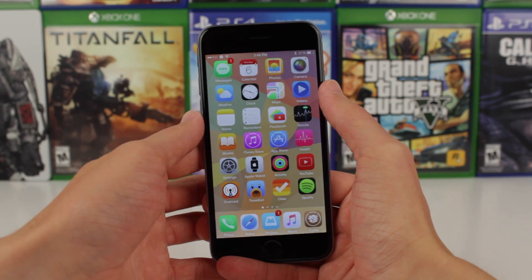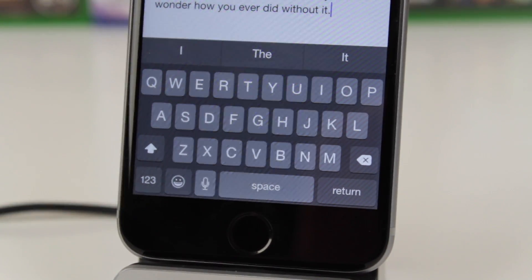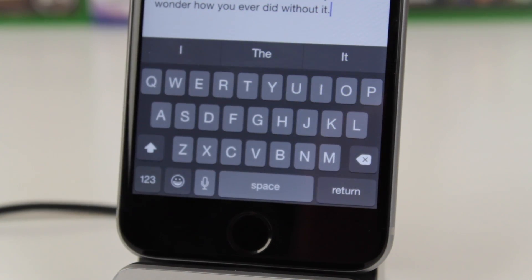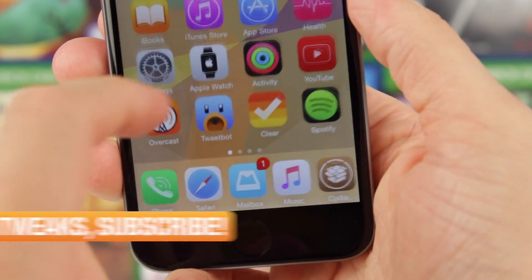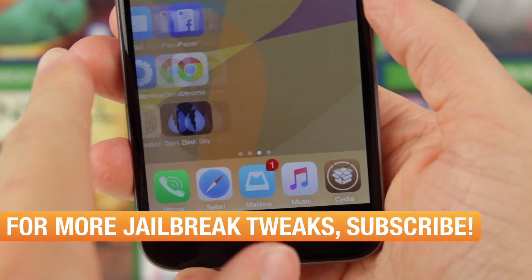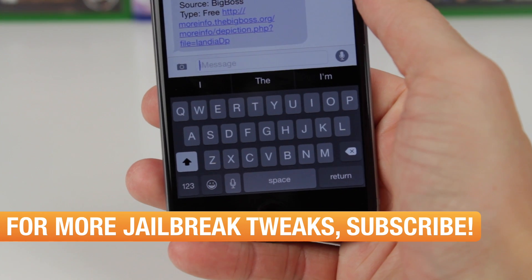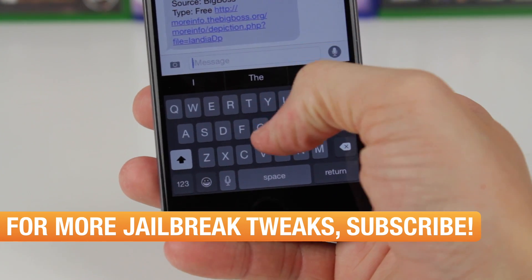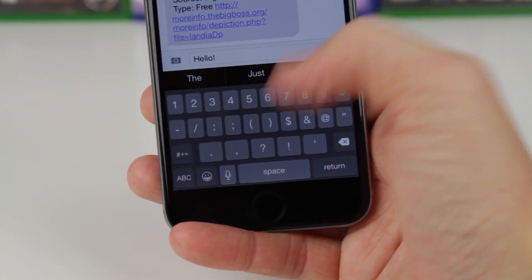Moving on to number 9, we have Blord. As Apple introduced in iOS 7, you have a white-styled keyboard and a darker-styled keyboard. In many cases the keyboard is always white, and if you're tired of seeing that, you can install this tweak called Blord. It gives you that dark stylized keyboard look across iOS 8, no matter if you're in Safari, Messages, Twitter, or any other app — it's going to give you that darker keyboard every single time. If you want to change the look of your keyboard, you should definitely give this one a try.